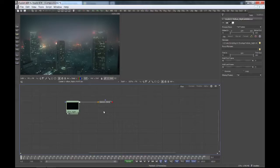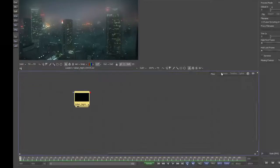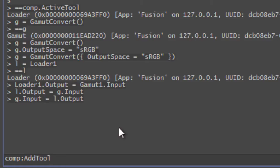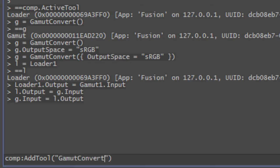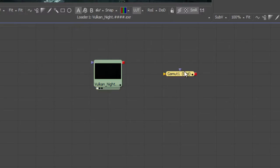It would be nice if the connection were created automatically. So let's delete this tool again and use another command — let's call the composition's addTool method. In Lua you have to use the colon for this, because addTool is a method, while activeTool is a property or member variable. The addTool function expects the scripting name of the tool we want to create, which is gamutConvert. A new tool has been created, but again it hasn't been connected automatically.